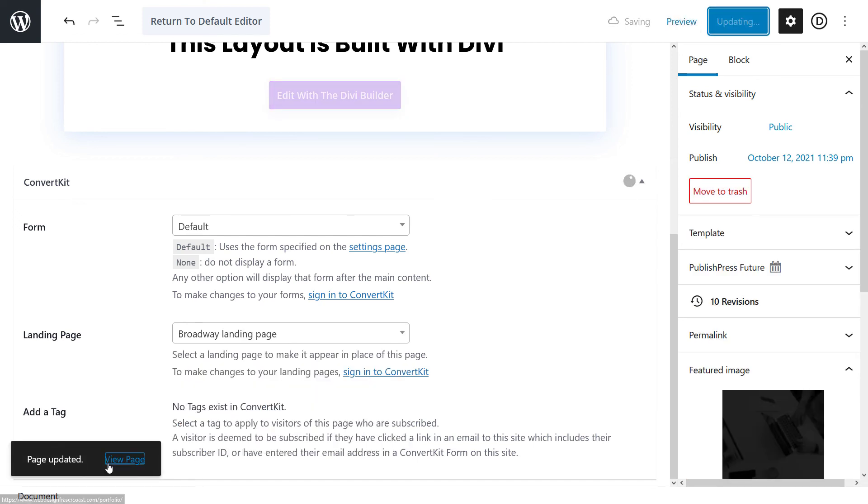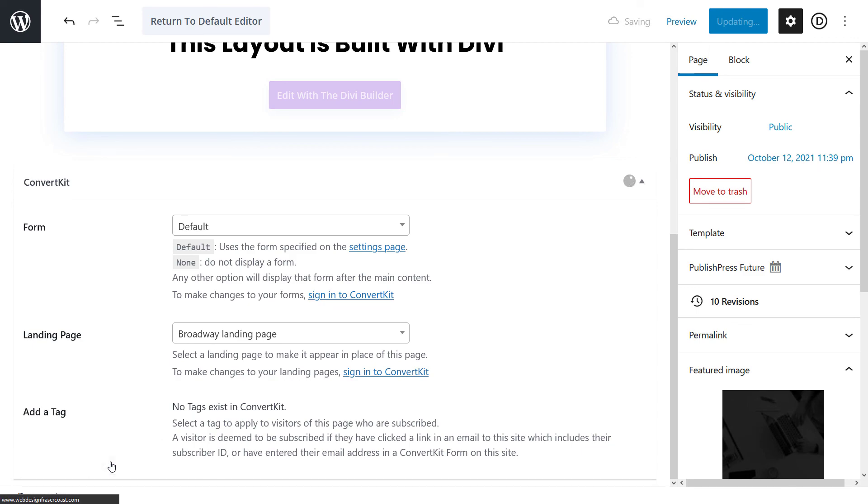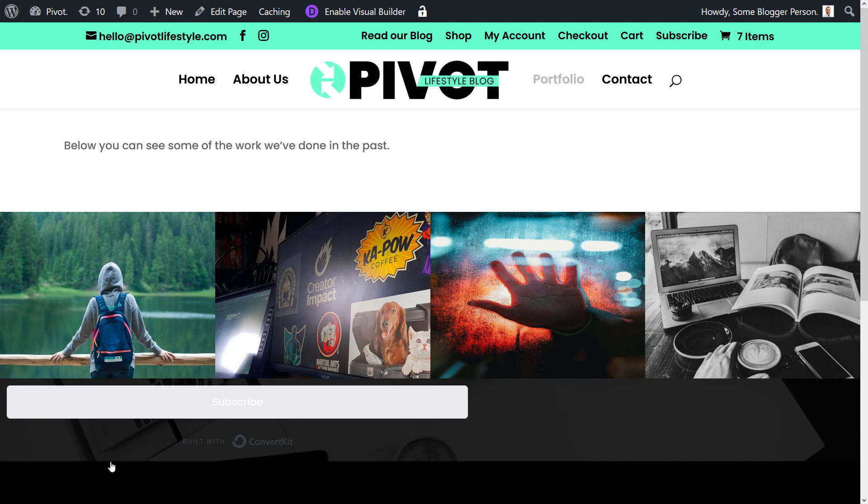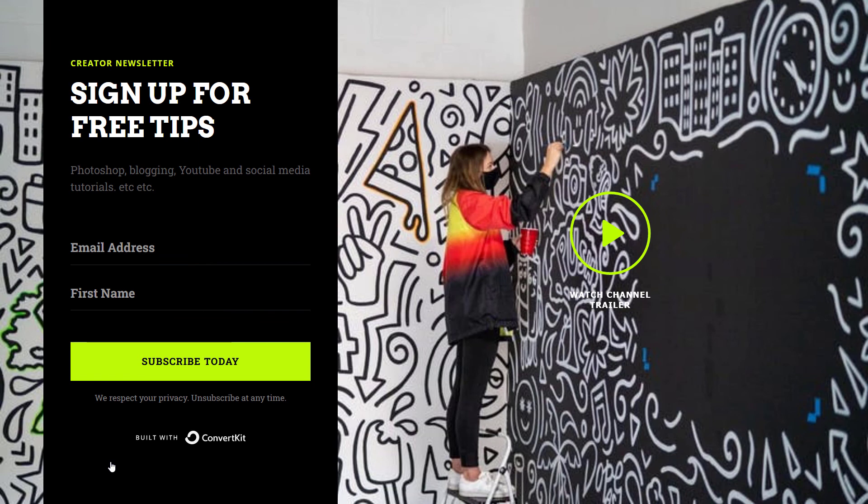And now when I view that page, I refresh. This has been cached so I did have to refresh that. But yeah, now we have our landing page there instead of my WordPress page. So, it's another way you can set up landing pages on your WordPress website.